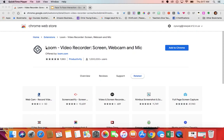Hello. Today I'm going to teach you about an incredible tool to record yourself as well as your computer screen and instantly get a link that you can share with kids. It is the easiest thing to use. It's amazing. It's called Loom.